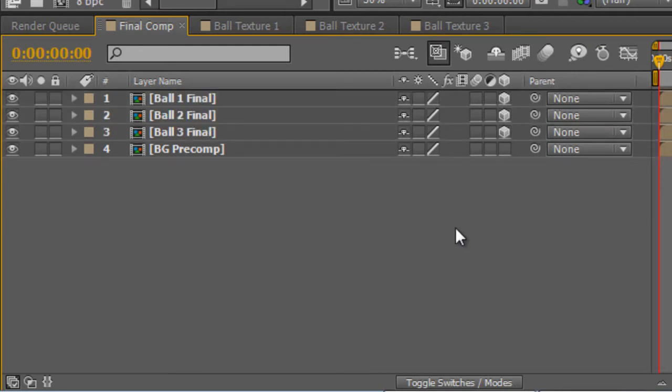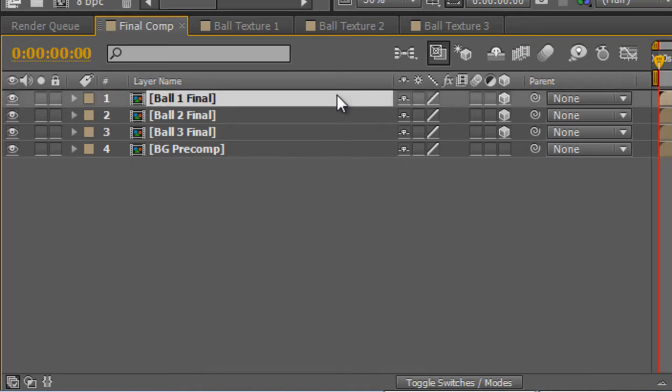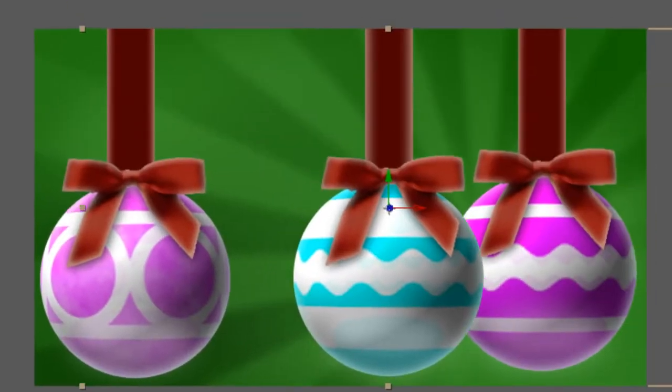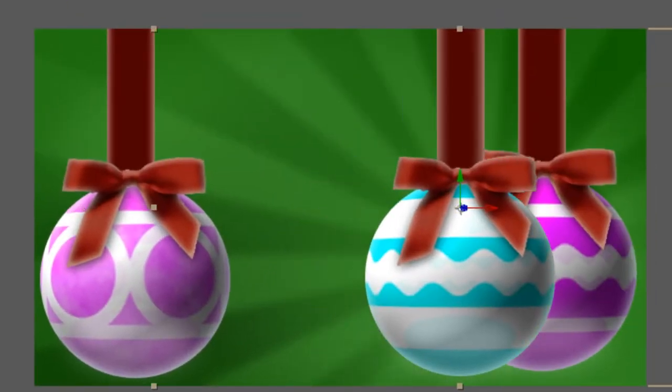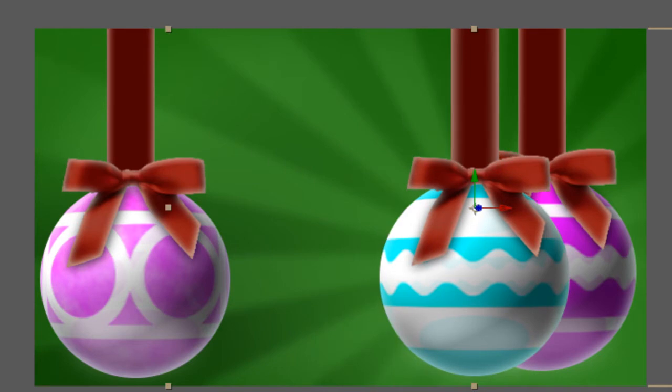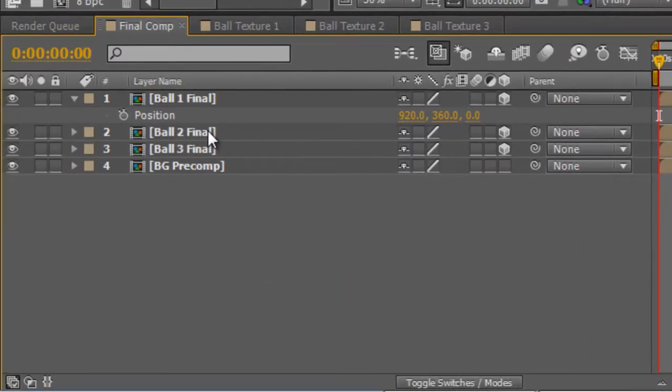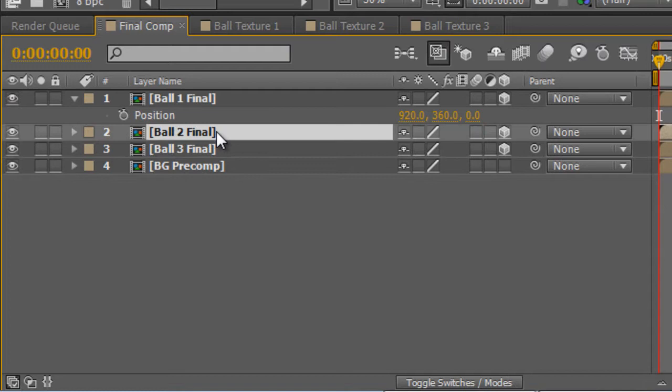Now that they're 3D objects, we can arrange them how we want. So with the first layer selected, I'm going to tap P to bring up the position values and just hold down shift to make things a little bit faster. I'm going to drag that to about 920 and we'll leave the Z axis value as it is because that's our foreground ball.